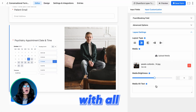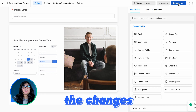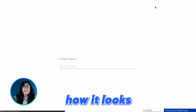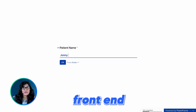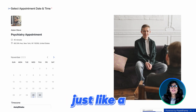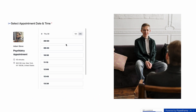Done with all that. Now save the changes and hit Preview to see how it looks on the front end — one question at one time, just like a one-on-one conversation.